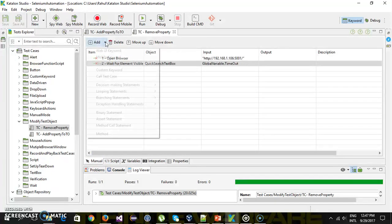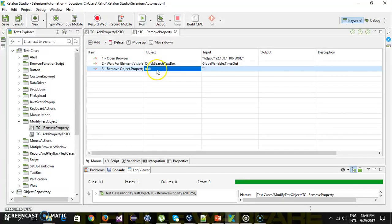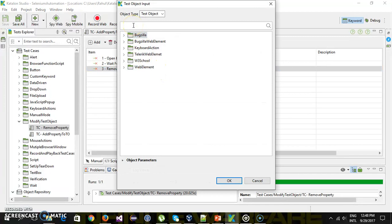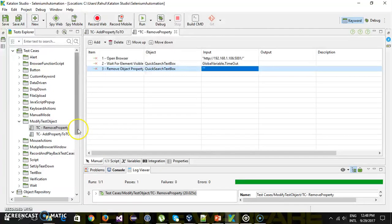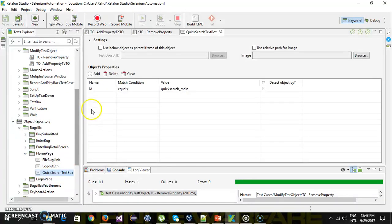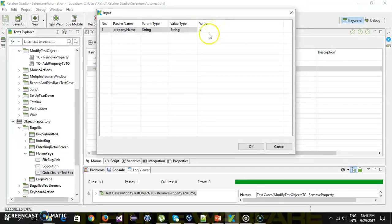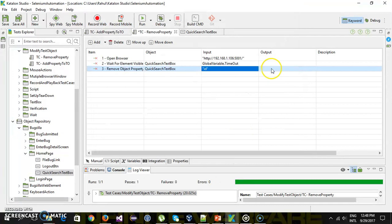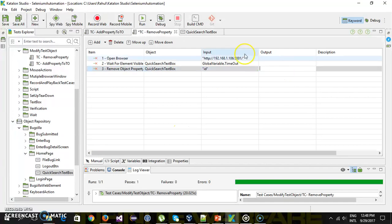So if you want to remove a property there is a method called 'remove object property'. Here I will specify our quick search text box. Then the name of the property — currently if you look at the quick search text box, the property or attribute is the ID, so here I will supply 'id'. Then store the copy inside this variable by putting the variable name in the output column.